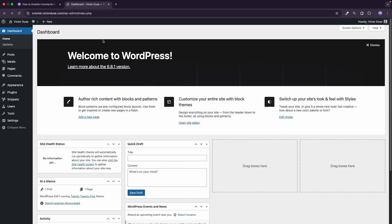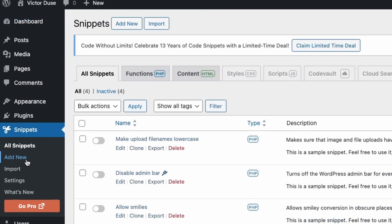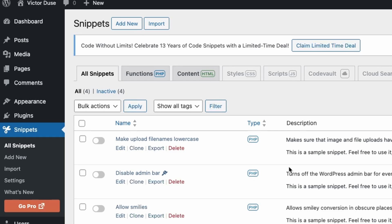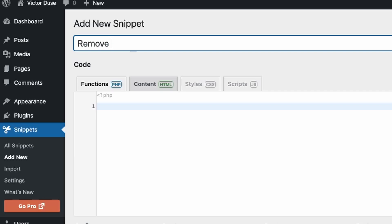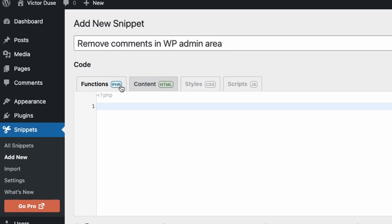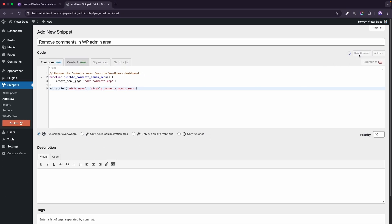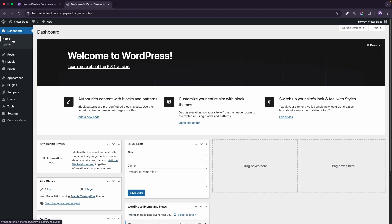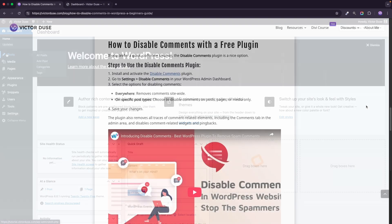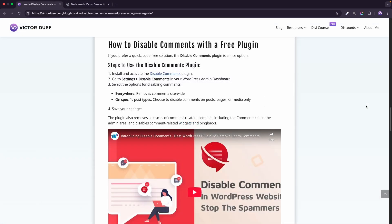I'll go back to my WordPress dashboard and navigate to the Snippets tab. Of course, you have to download the free Code Snippets plugin first — you'll find it in the WordPress plugin repository. I'll add a new snippet and name it 'Remove comments in WP admin area', then paste the code here. I can see we are in the Functions tab, which is the correct place to add it. I'll click Save Changes and then also click Activate. Now if I go back to my WordPress dashboard and refresh it, you can see that the Comments tab is removed.